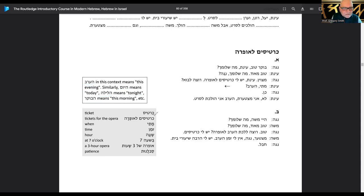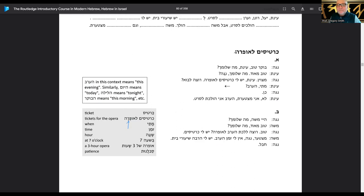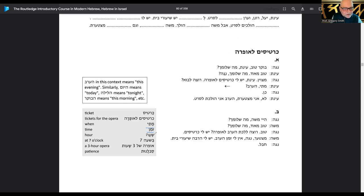Cartis is a ticket, kartisim. Opera — I was pretty close on that. This should have a supralinear dot above it because it's an O sound — a holam. I think I put segol under there, but komets will work too — both equal the 'ah' sound. Matai is 'when,' zman is 'time.'